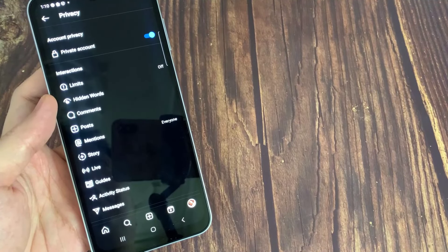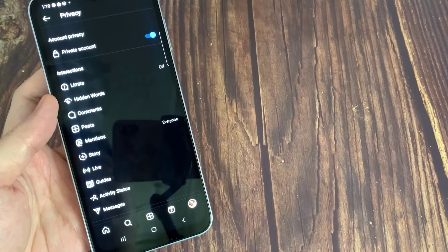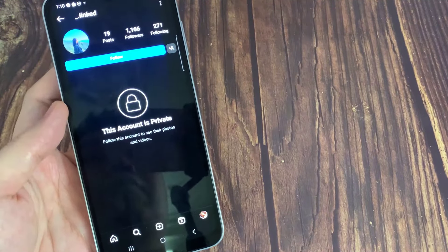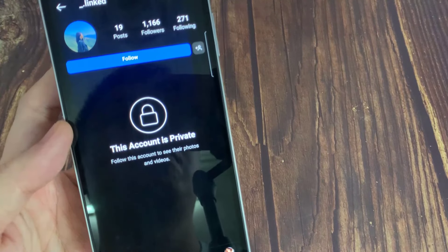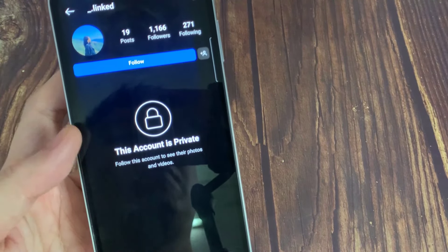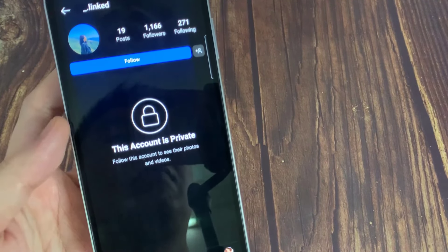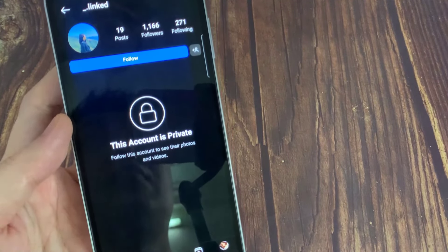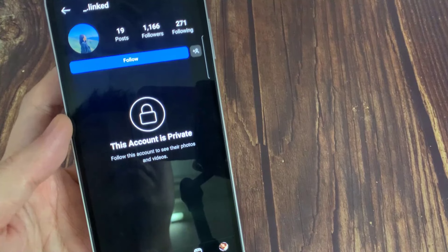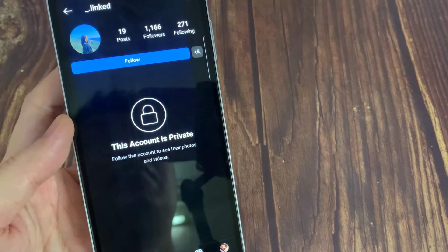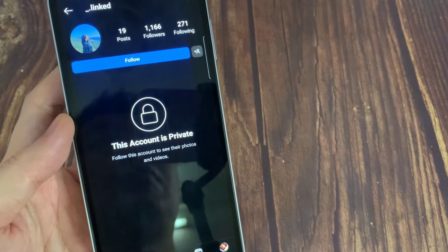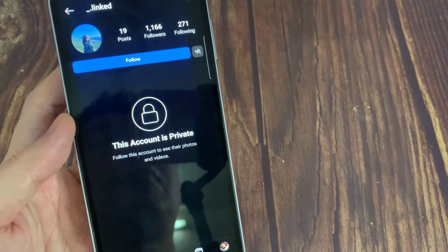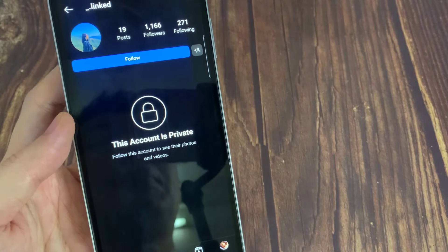Now the question is, what if you want to view a private Instagram profile without following them and without human verification or survey, or you might want to view followers of a private Instagram account?